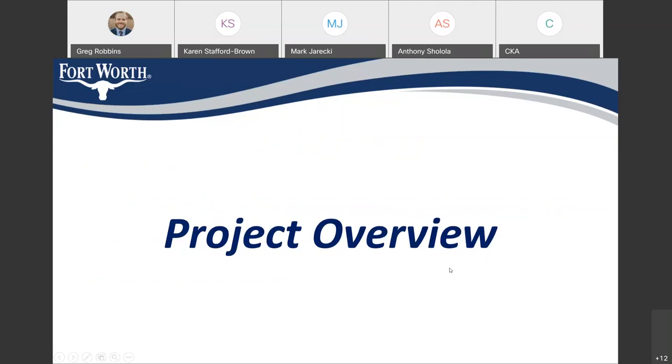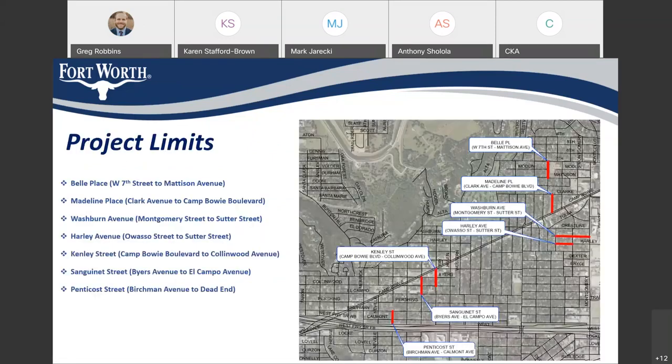First, we'll talk about the overall scope of the improvements associated with the project. This project is part of the 2018 bond, which was voted on and approved by the residents of Fort Worth. There are 7 streets associated with Contract 14, which is this project.